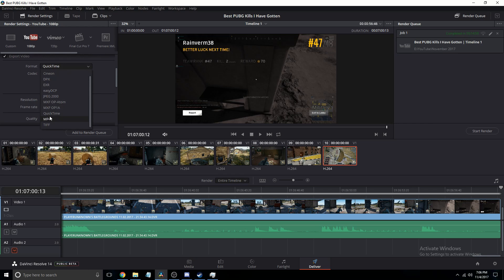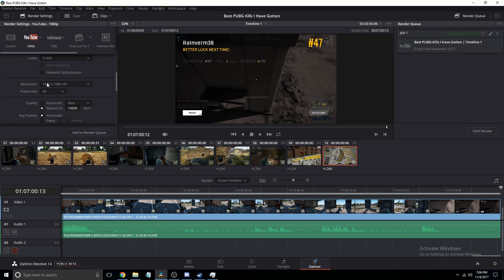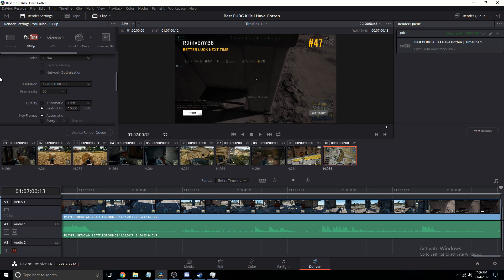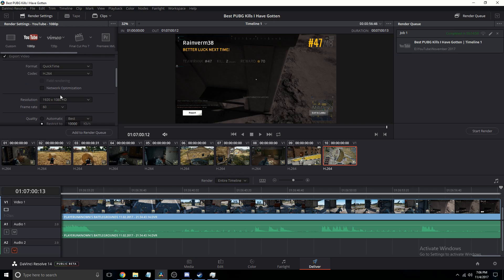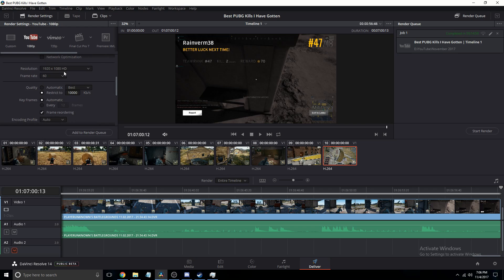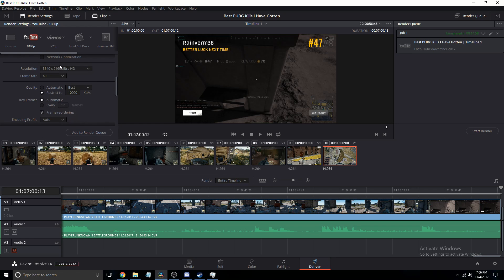Then you see here we have 1080p resolution, leave that, generally it's fine. But if you do have a 4k video, make sure you scale it up to 4k.